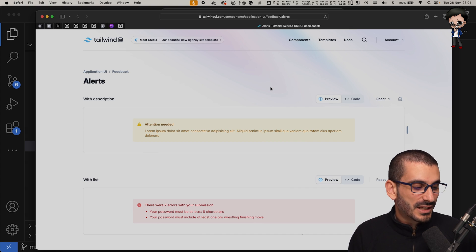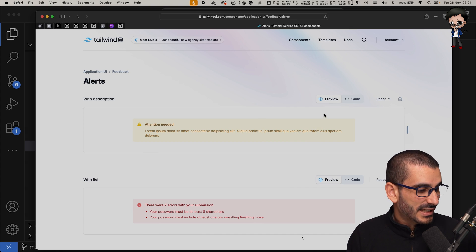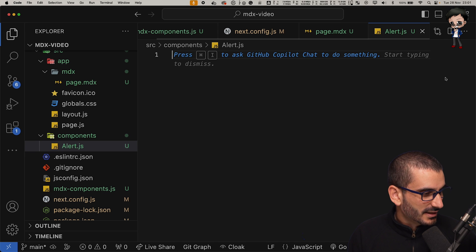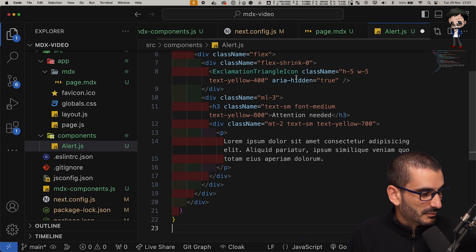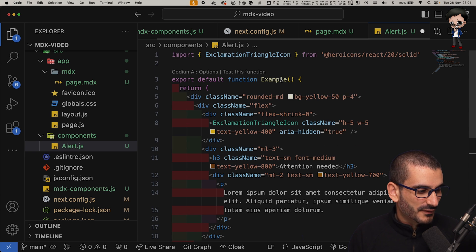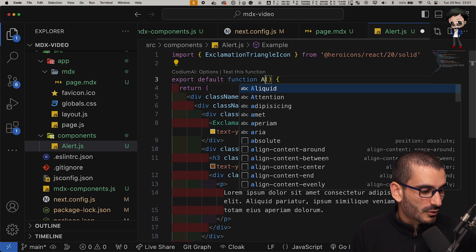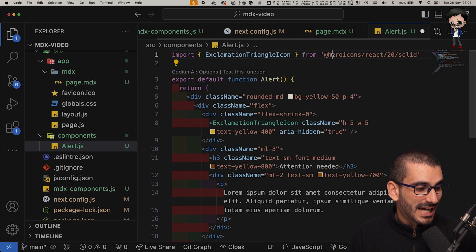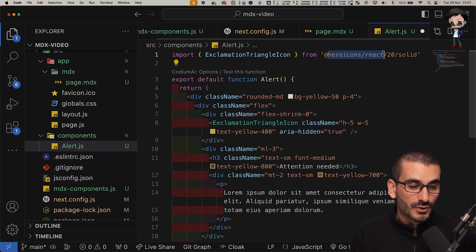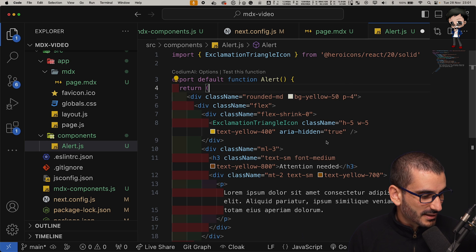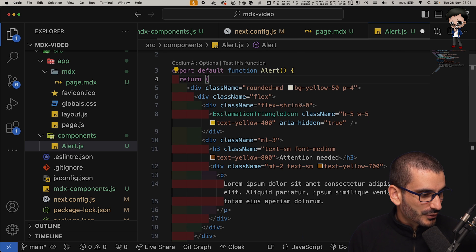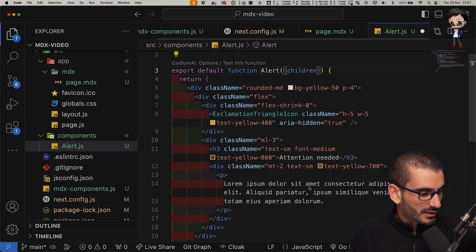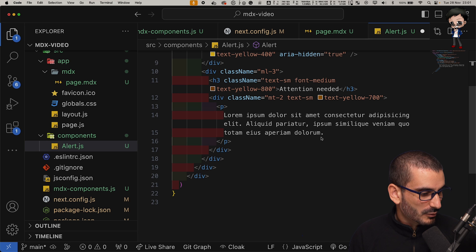Here's a tailwind alert that I quite like and we can use something to grab the code and copy it. I want to paste it in here and we're going to make a few changes. We're going to call this alert. We also don't have this installed, so we will need to install that as a dependency.